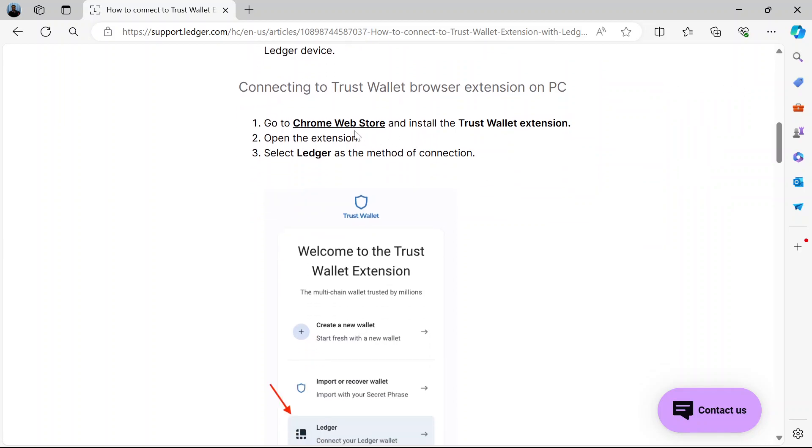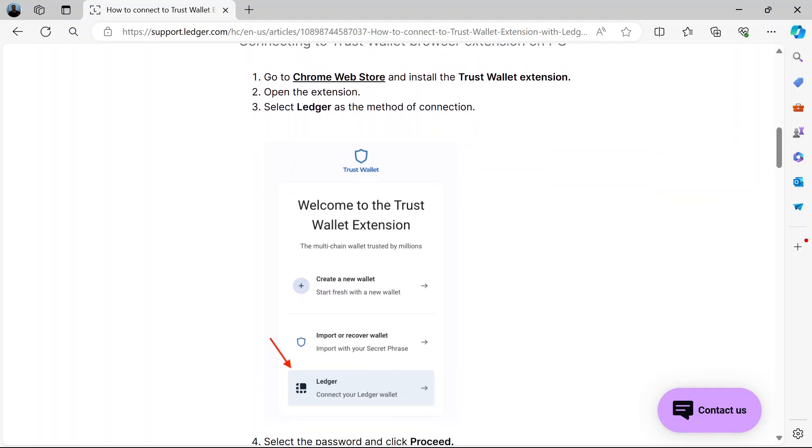How do you go about it? Now if you're using Chrome browser, go to the Chrome Web Store and search for the Trust Wallet extension. Install the extension. Open it. Now when you open the extension, select Ledger as the method of connection.